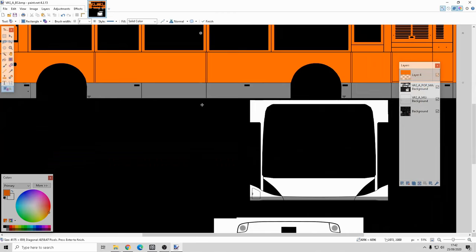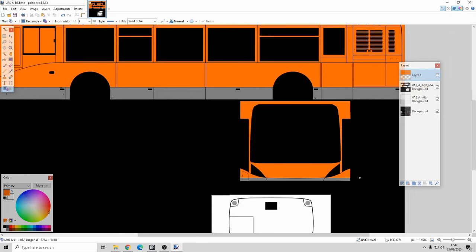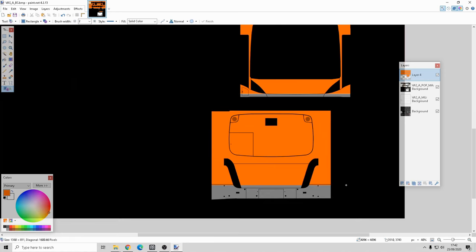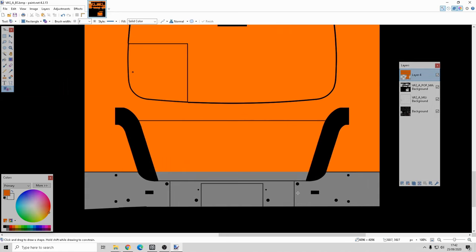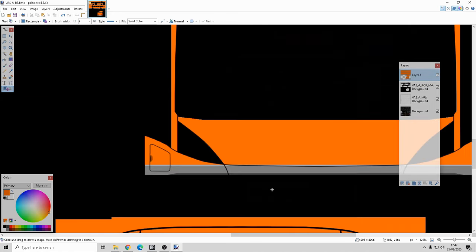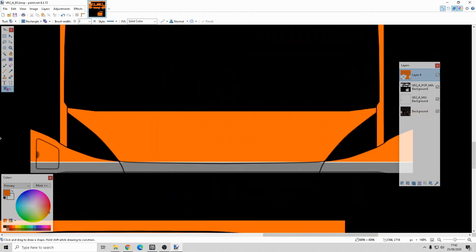I'll do the front, going right down to that line, and then do the back as well. That looks good, though this part needs a little bit of a change.